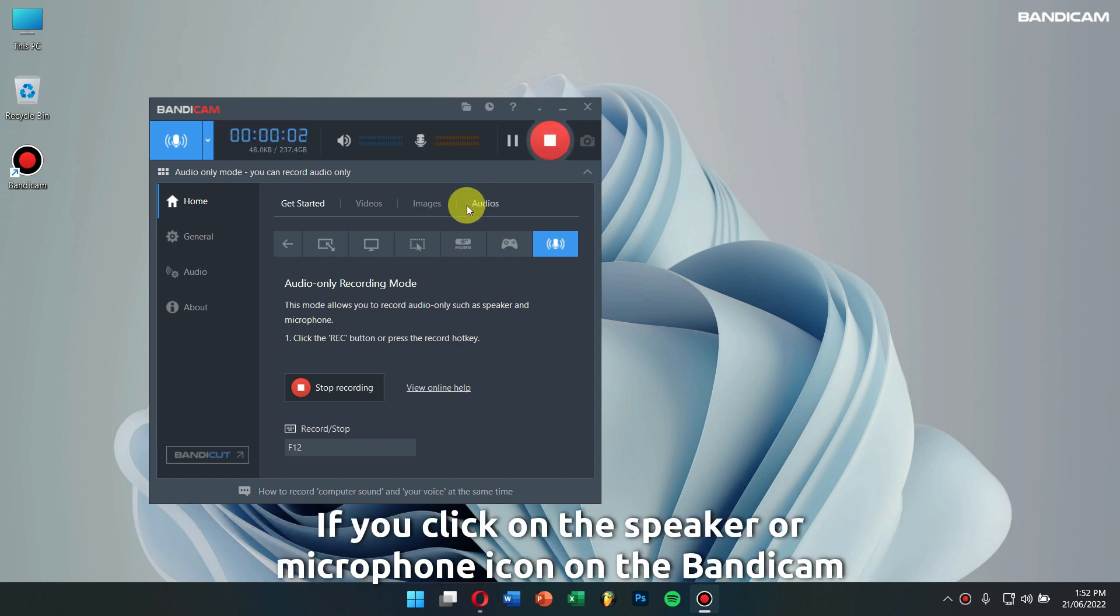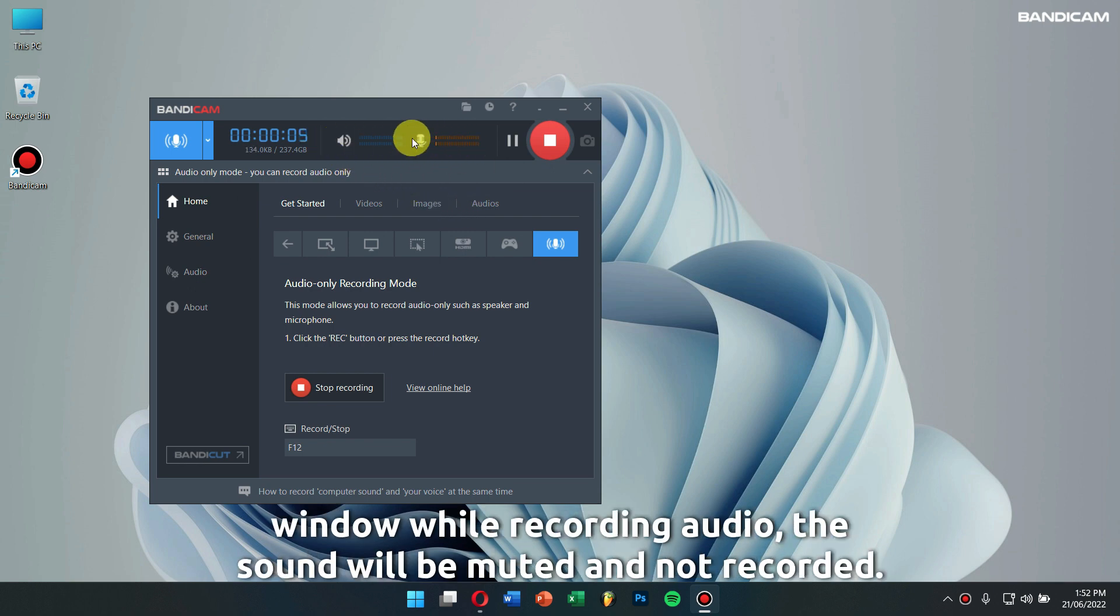If you click on the speaker or microphone icon on the Bandicam window while recording audio, the sound will be muted and not recorded.